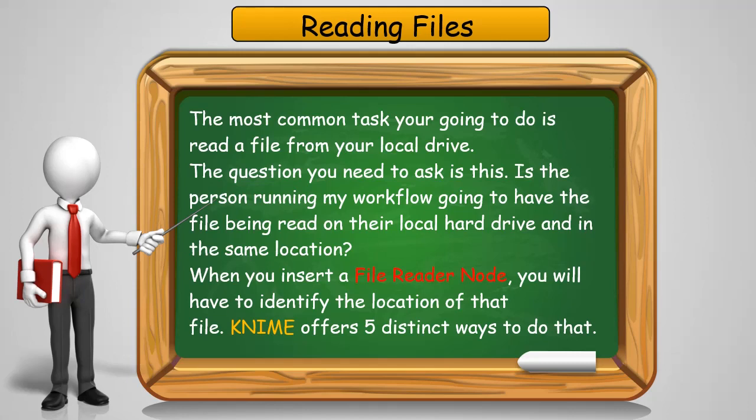It's all going to begin with the FileReader node, and within that FileReader node, you're going to have to identify to KNIME where that file is. KNIME offers us five distinct methods for how to identify a file's location, so I'm going to walk you through not just the FileReader node, but the different ways you can specify the file's location.